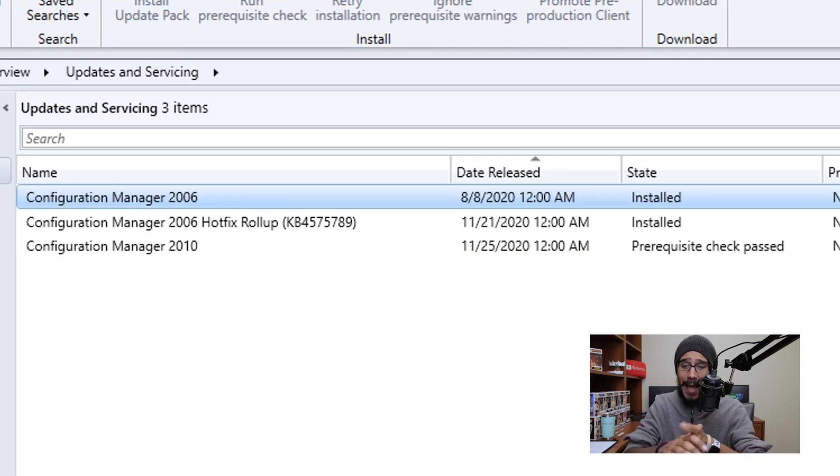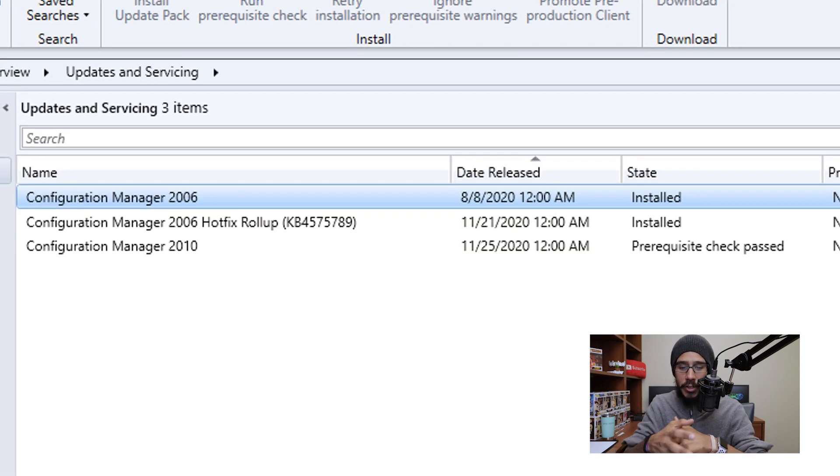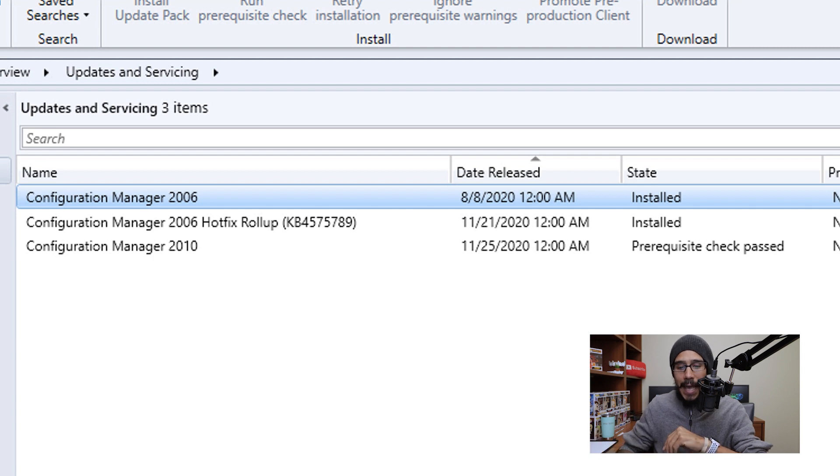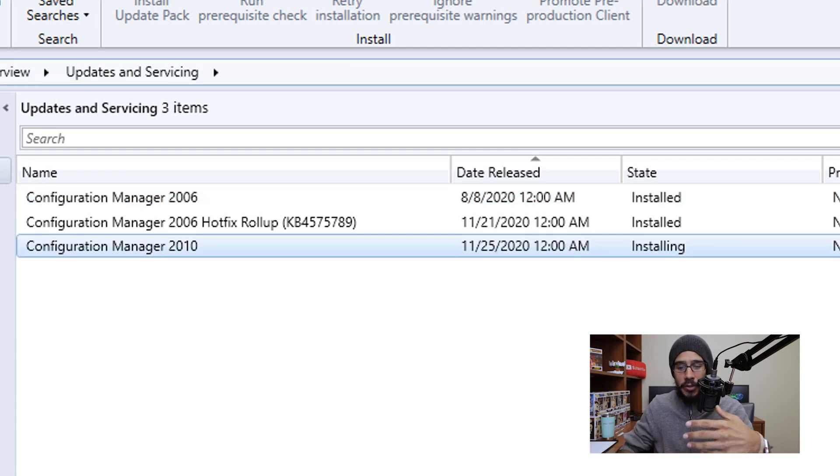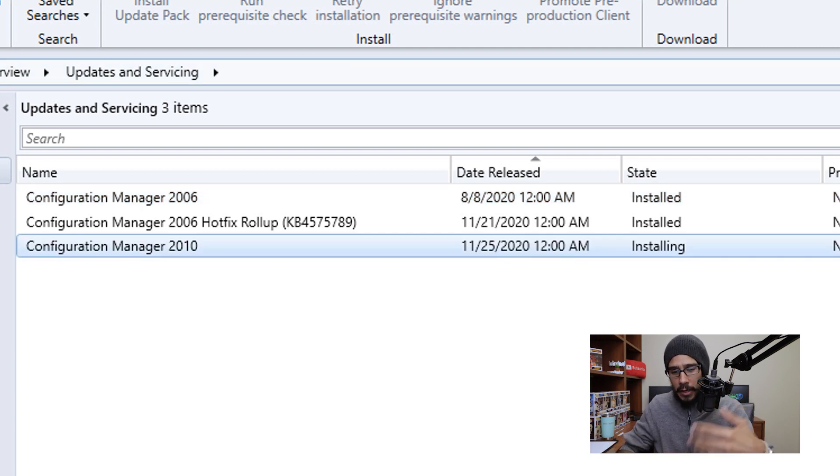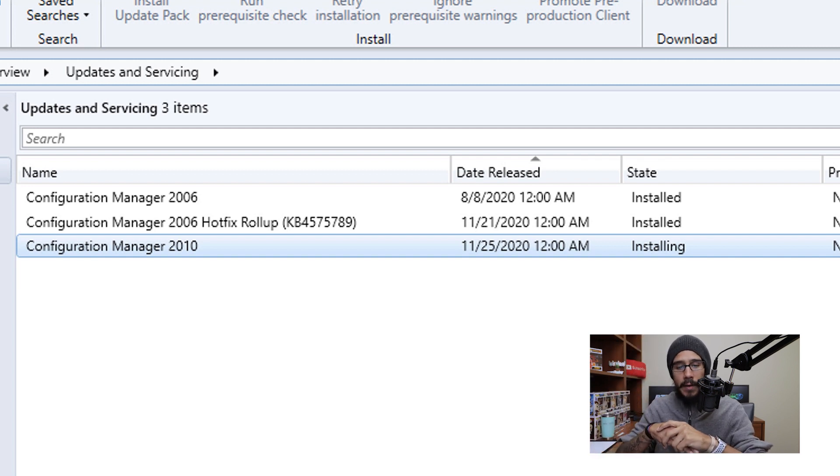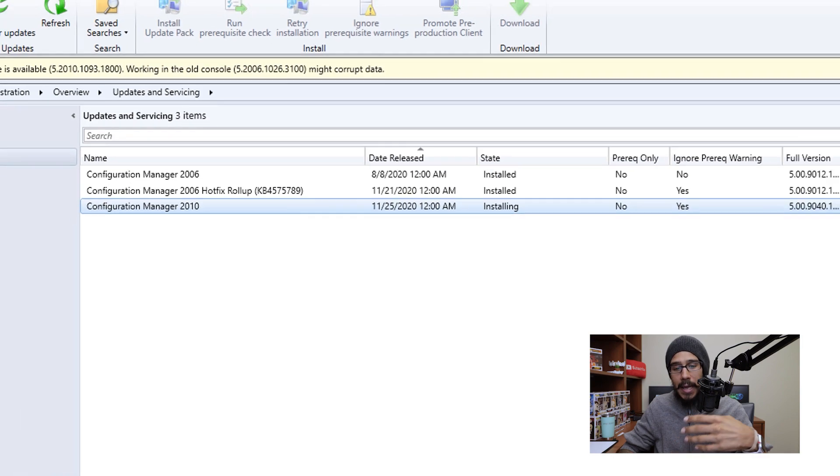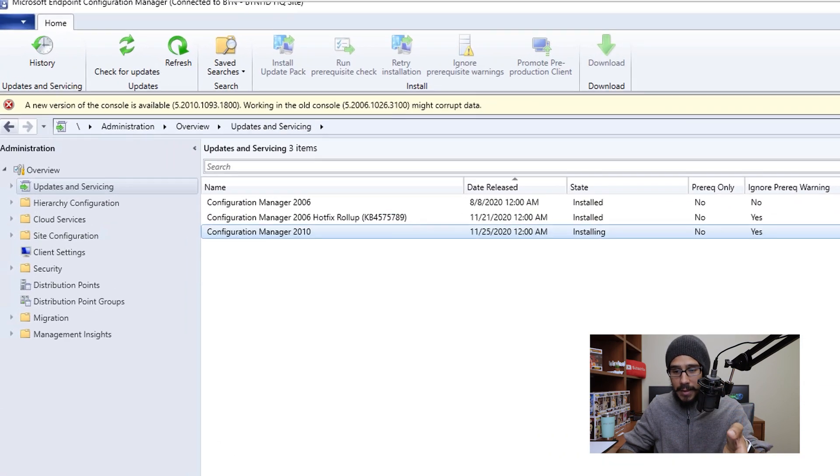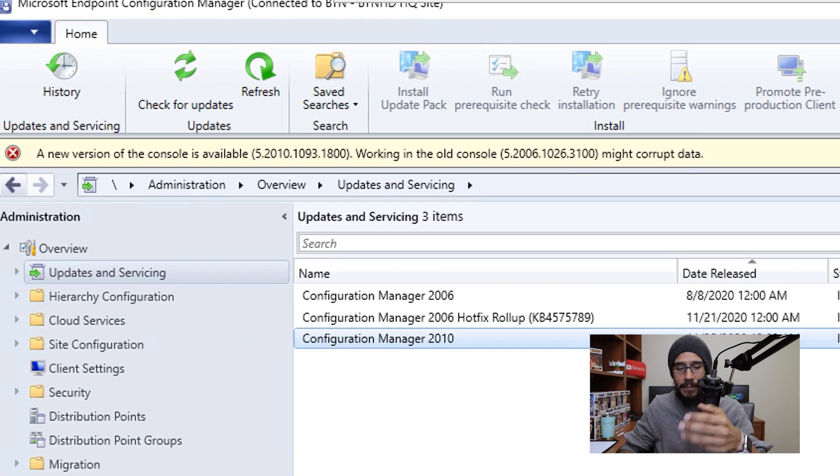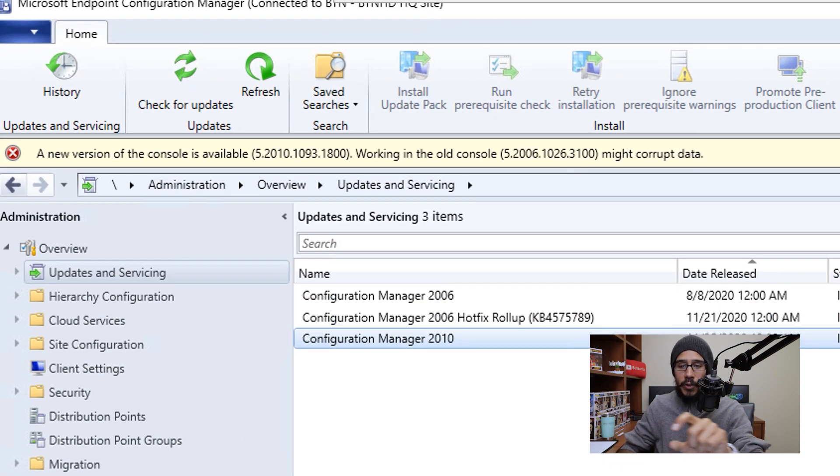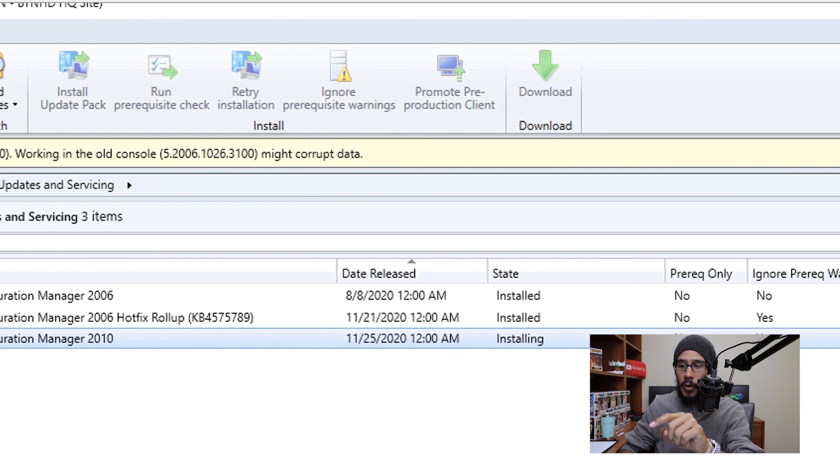Now if you go back, eventually the state is going to change to check pass. Give it some time, the state is going to change to installing which is a good thing. Go grab something to eat, grab a cup of coffee, eventually when you come back, you're going to see this which is a great thing. And at the top you see a banner,